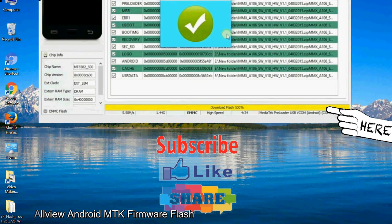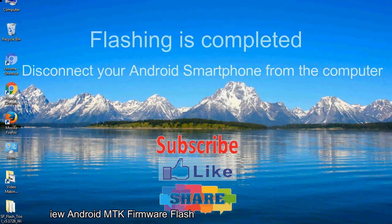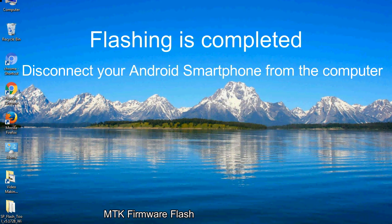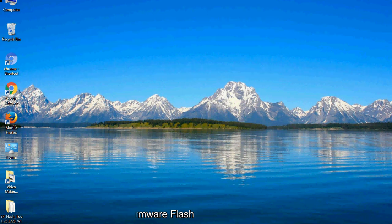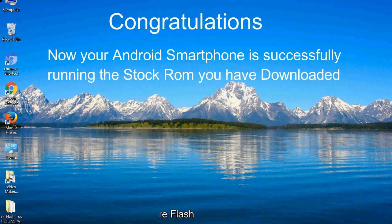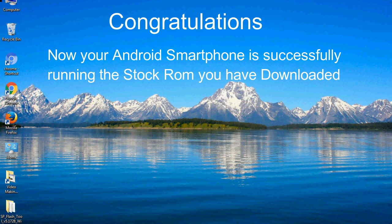Close the smartphone flash tool on your computer and disconnect your Android smartphone from the computer. Congratulations, now your Android smartphone is successfully running the stock ROM you have downloaded.